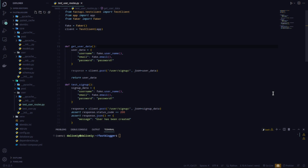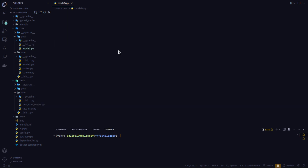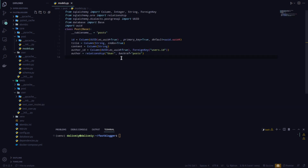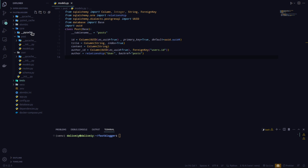Hello guys, welcome back. If you recall in the last video we created tests for our login and sign up routes. What we're going to be doing in this part is creating routes for our posts. We've defined our post models here — title, content, the auto ID, and the auto relationship. We're going to be creating routes for each and every post, so let's get started.